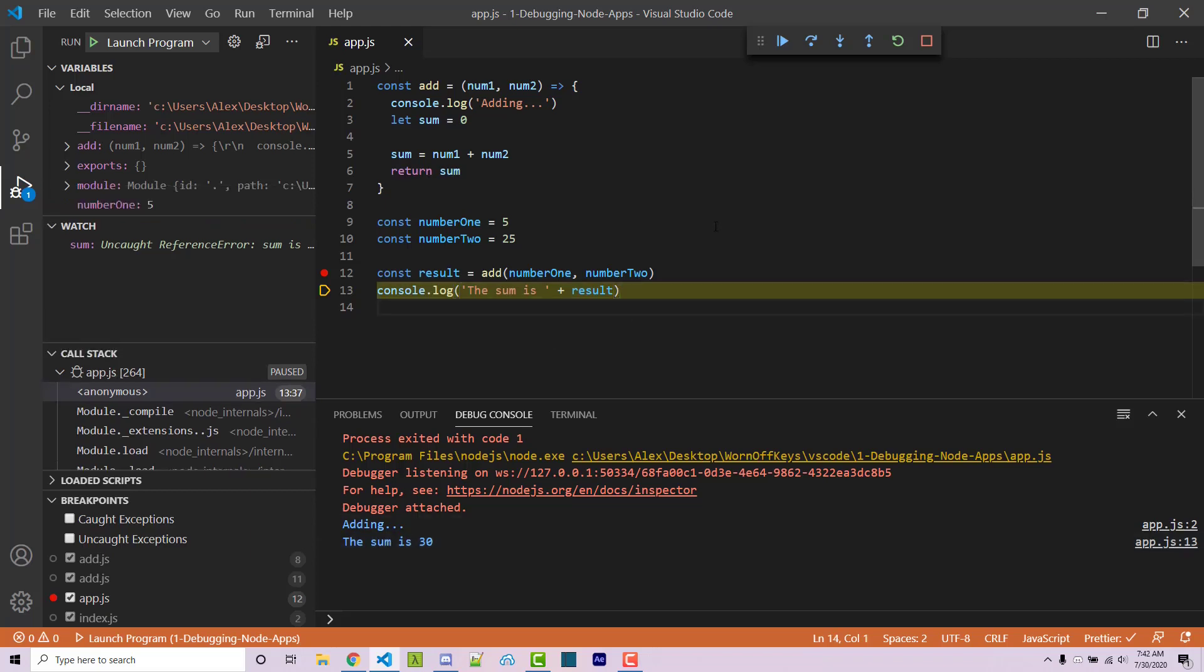So a real quick note is that if you're familiar with unit testing, which is something different, if you're not familiar with it then of course that could be a better solution than what we're doing here. But this is just a very basic demonstration of how we can actually debug a very simple Node application using Visual Studio Code's debugger tool.